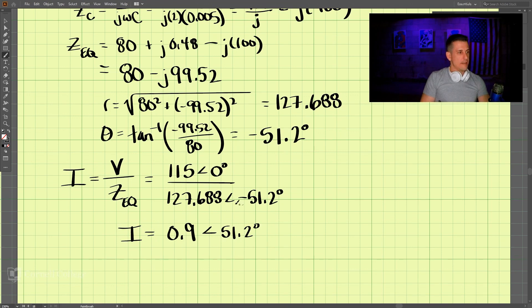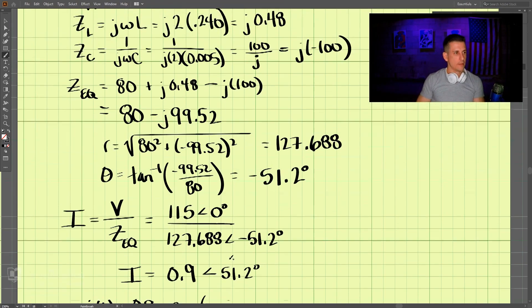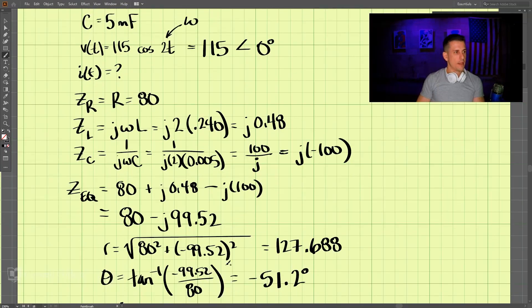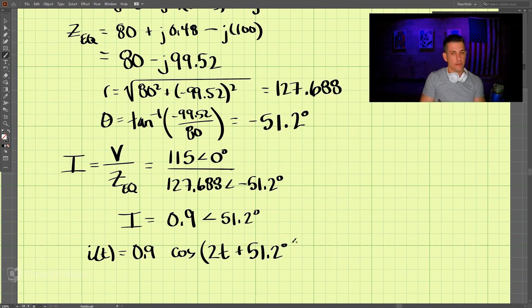We can now write the current i(t) as 0.9 cosine of 2t plus 51.2 degrees. That is our solution for problem 931.